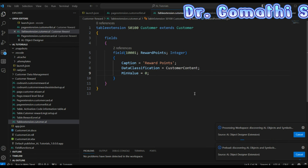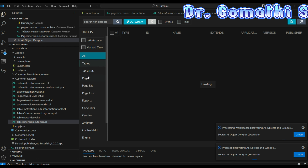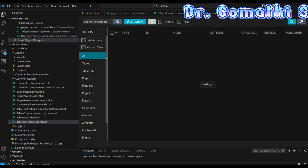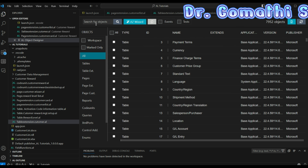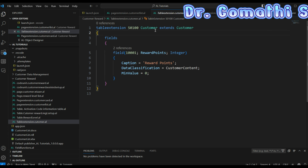We need to create a table extension and a page extension. We already have the base Customer table and we want to add more fields or triggers to it, but we cannot directly edit it. You can find it in the AL Object Designer, which loads all the tables, pages, and objects designed by Microsoft. If you want to make additions, you have to extend the table, extend the page, or extend the specific object.